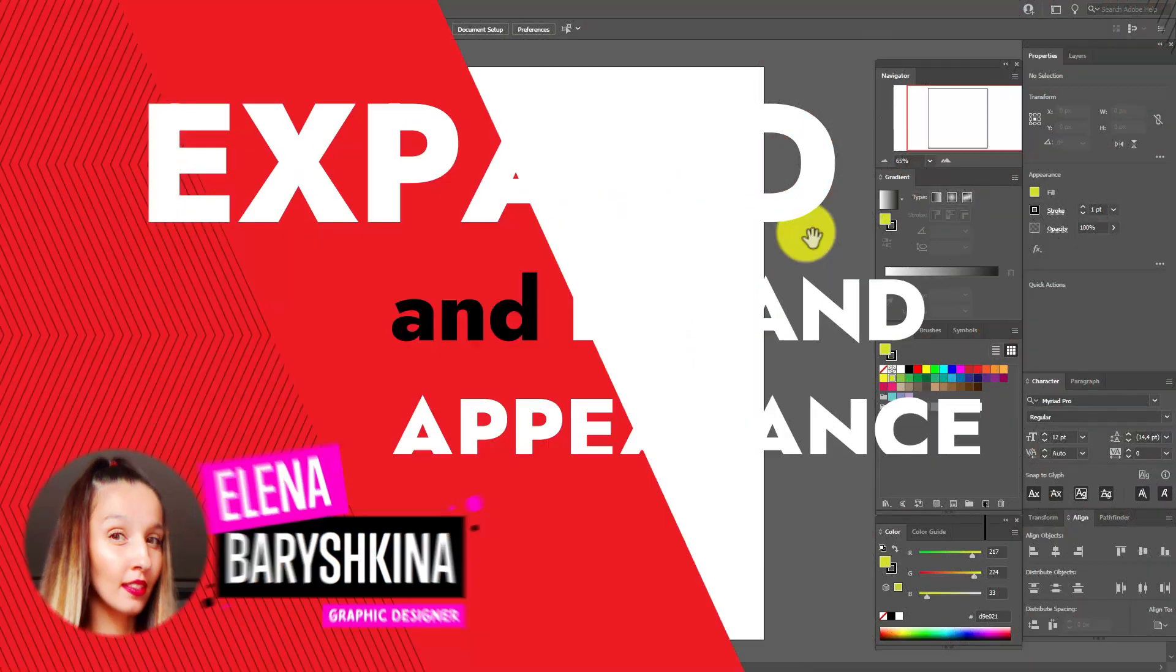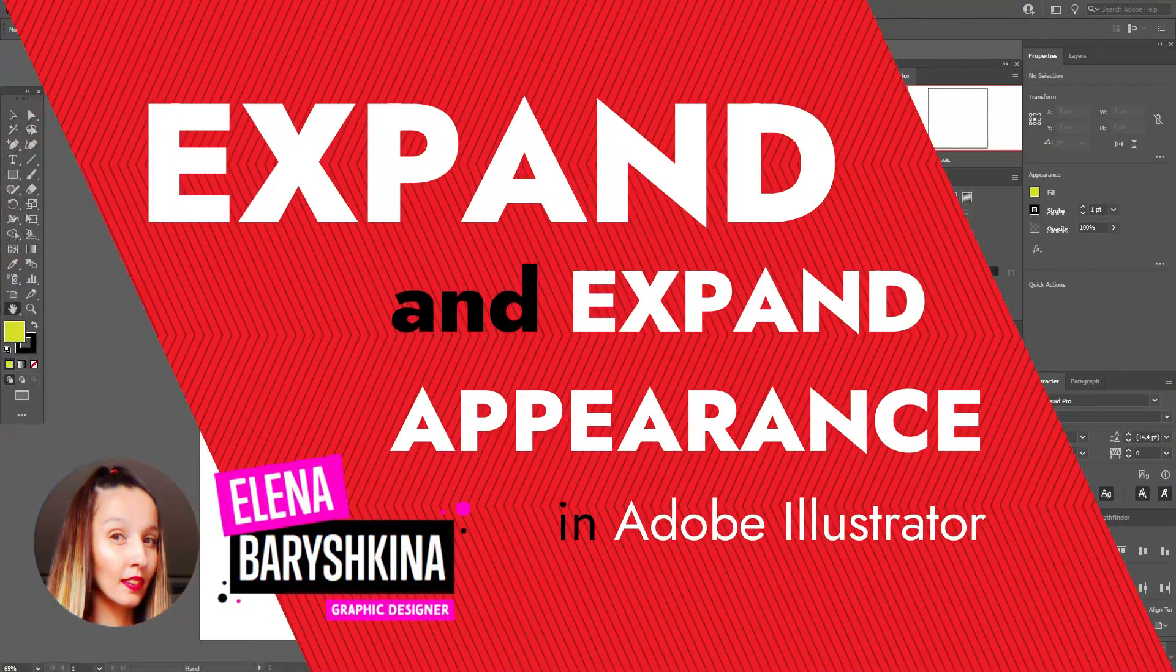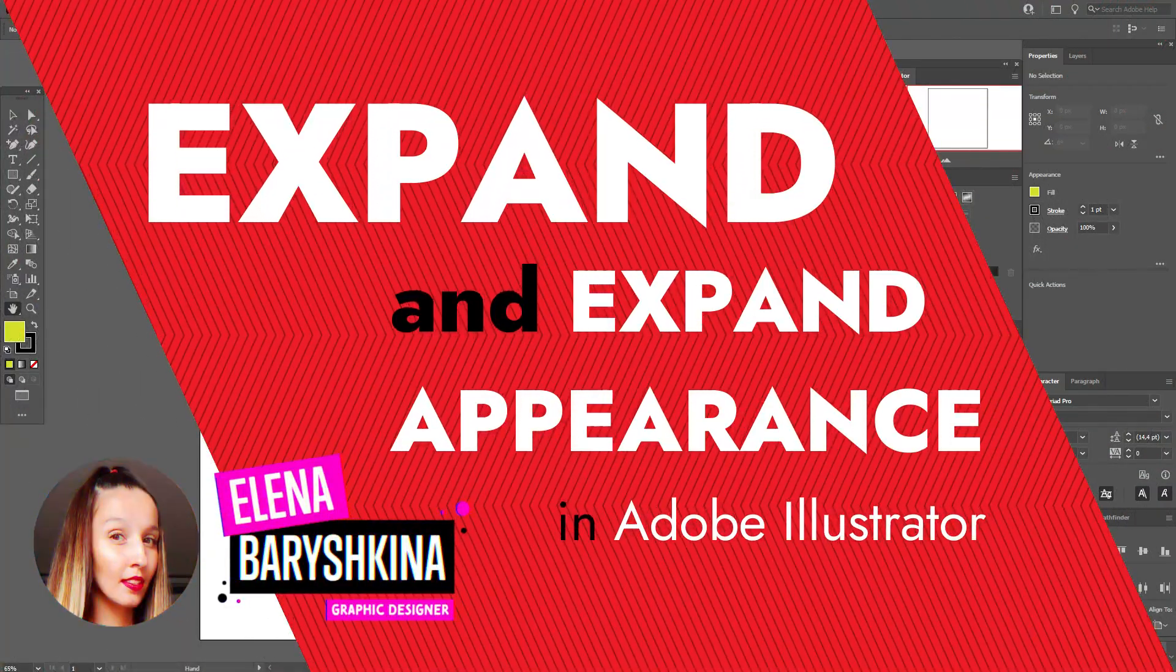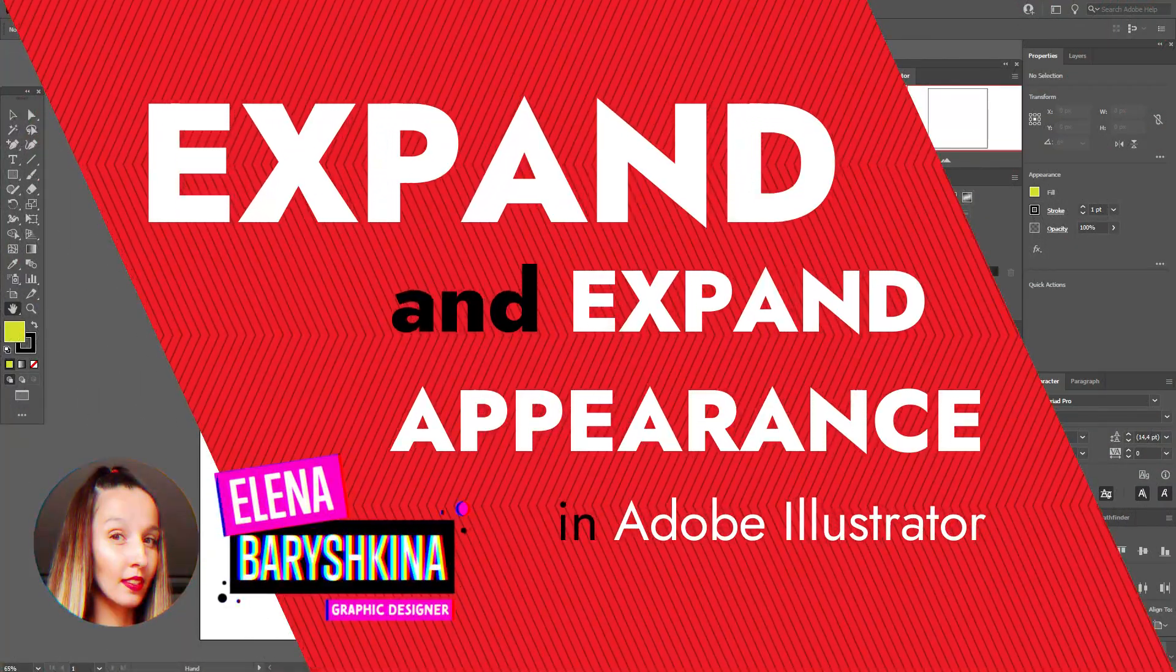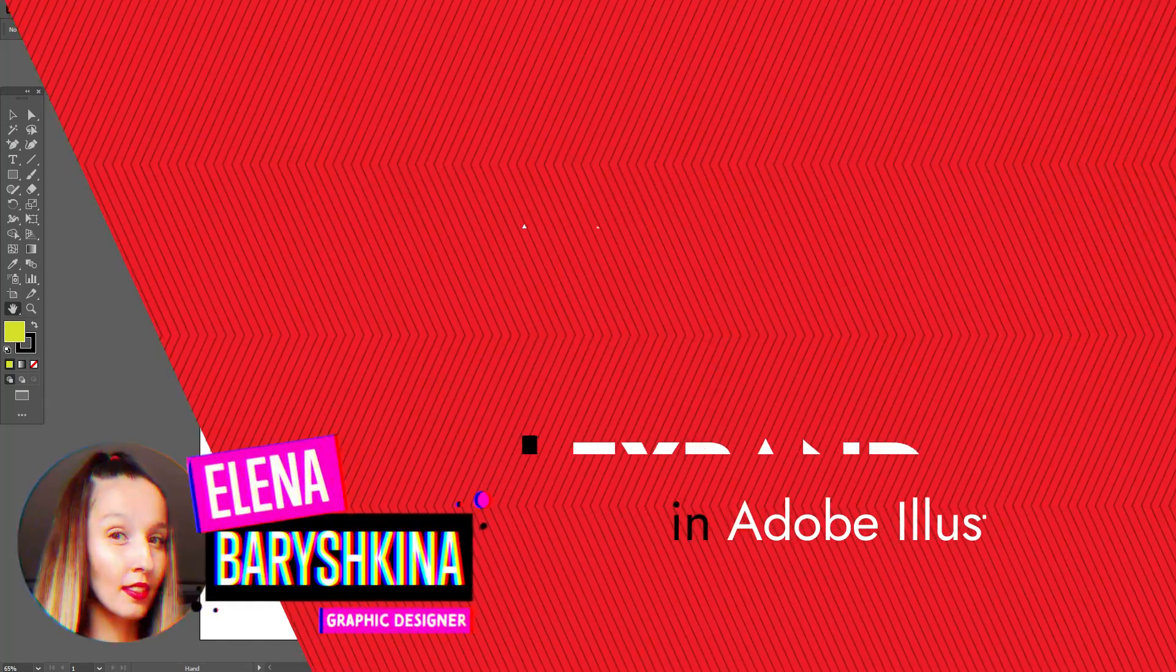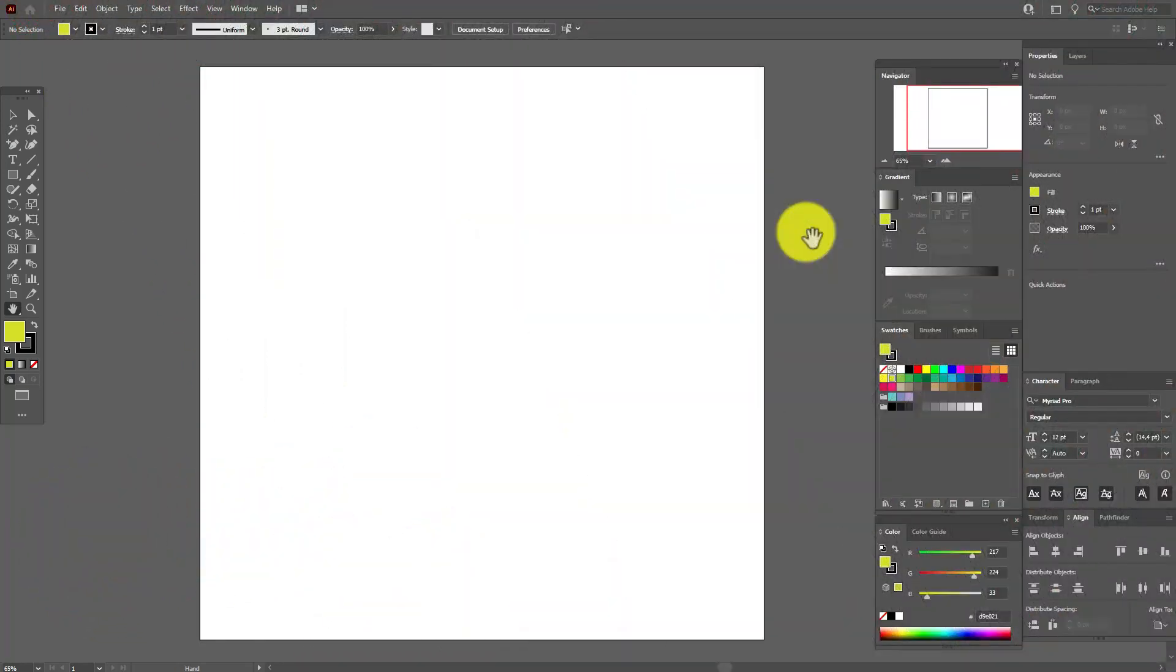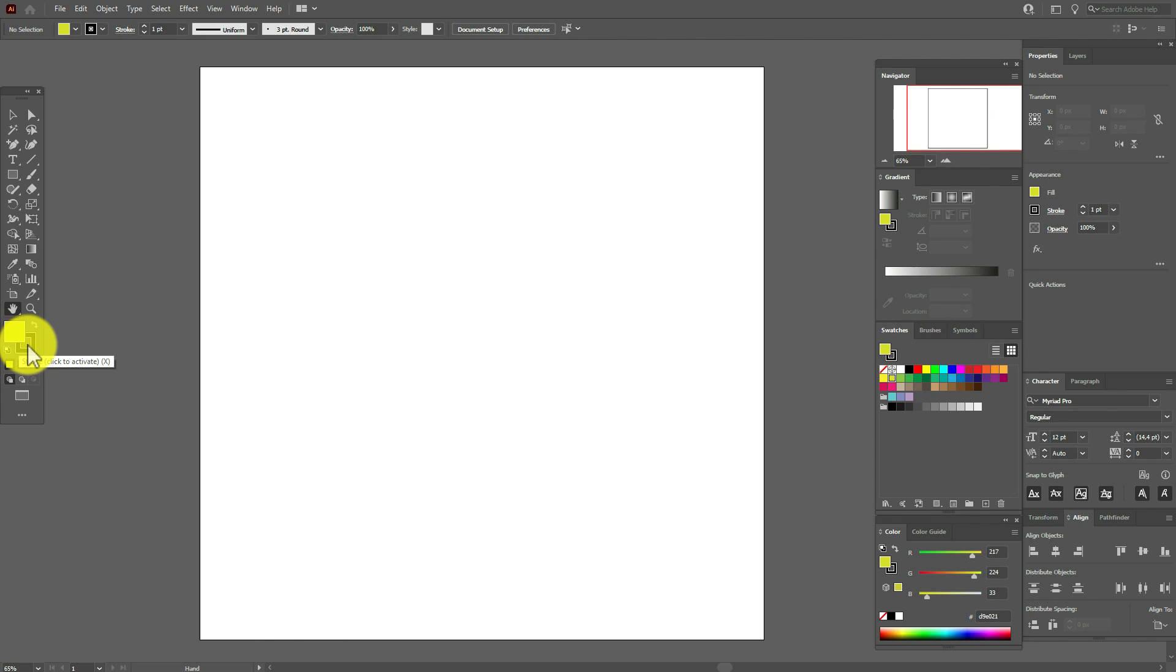Hey guys, today I'm going to talk with you about why you need Expand and Expand Appearance. Let's start our tutorial. Select any color in the fill and any color in the stroke, and select the Rectangle tool.